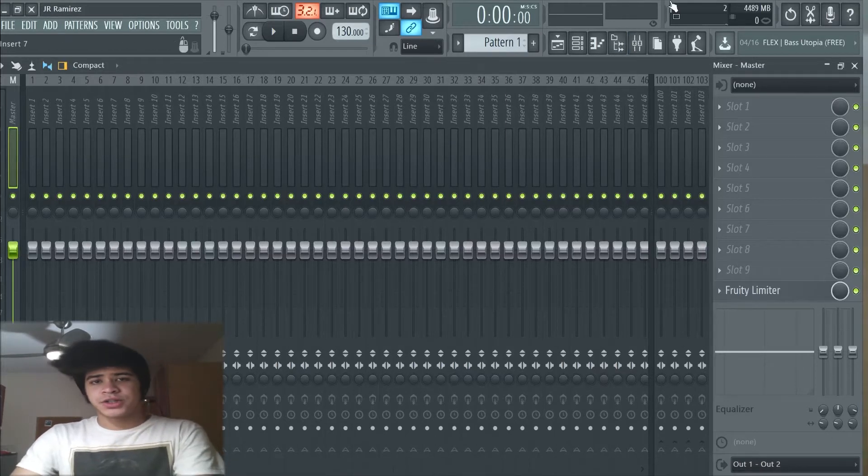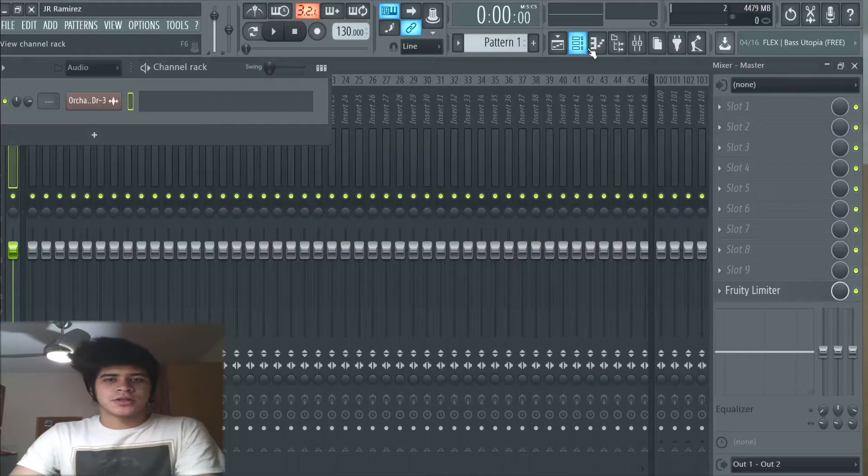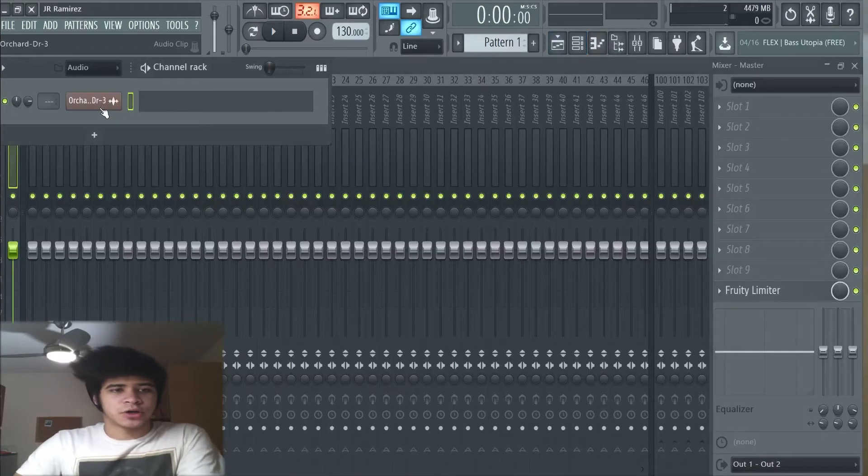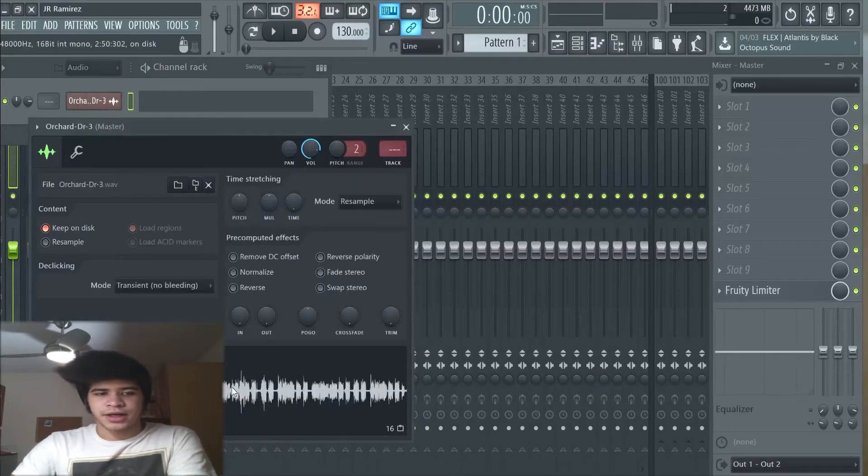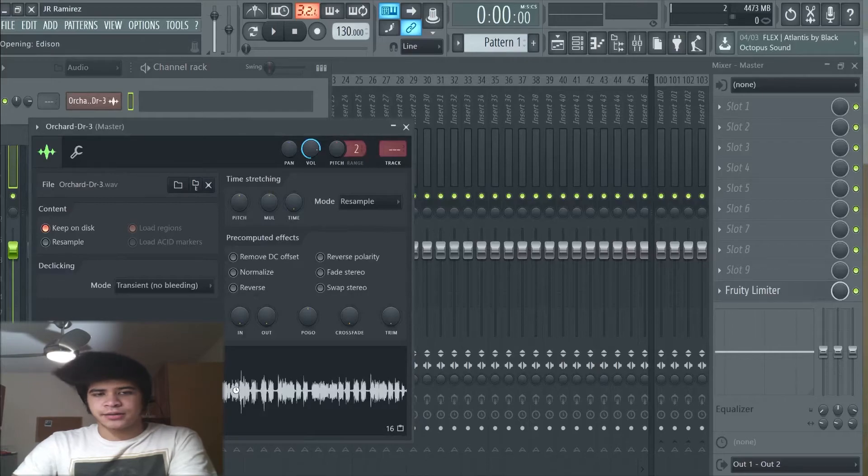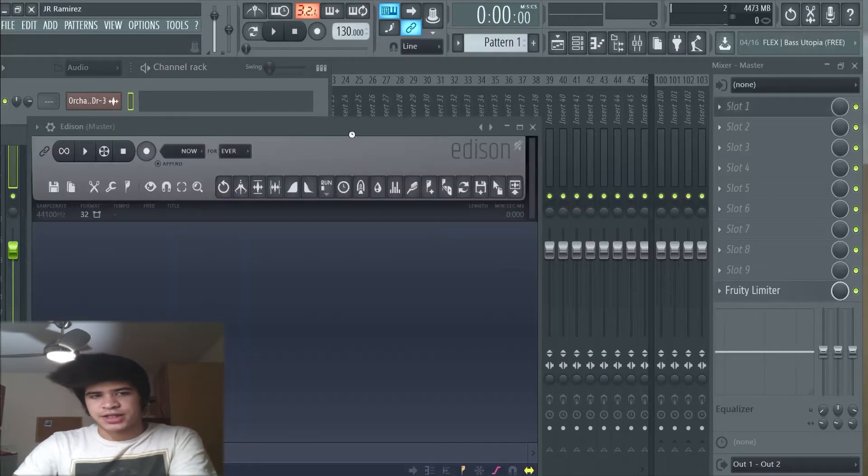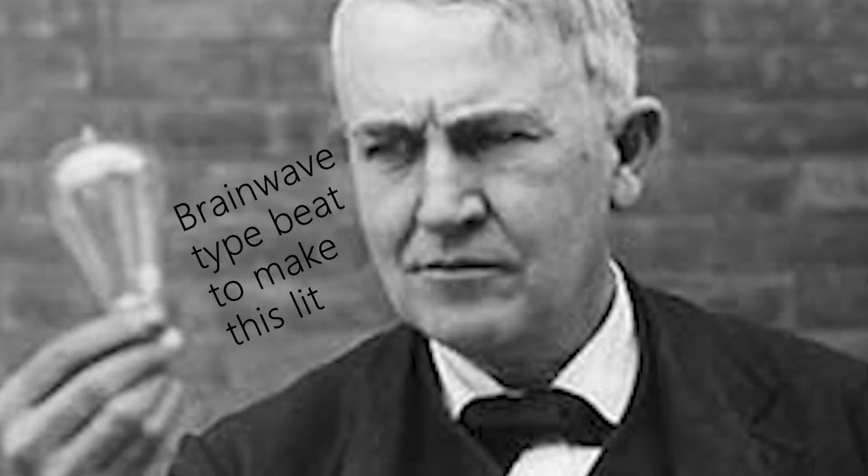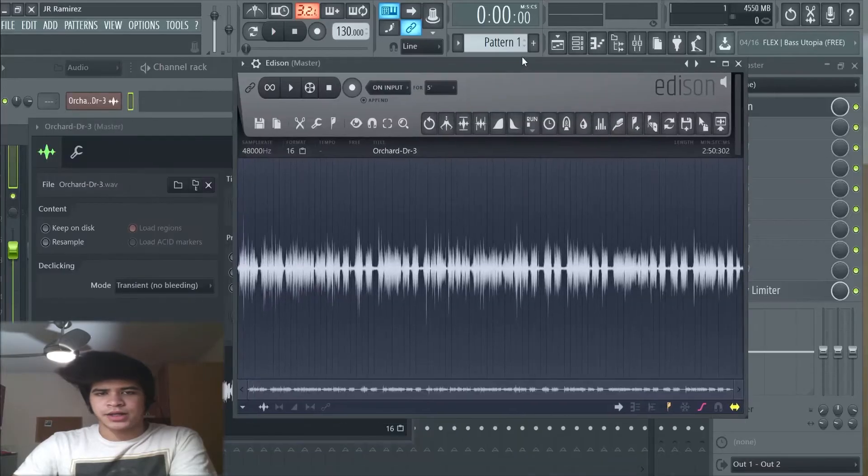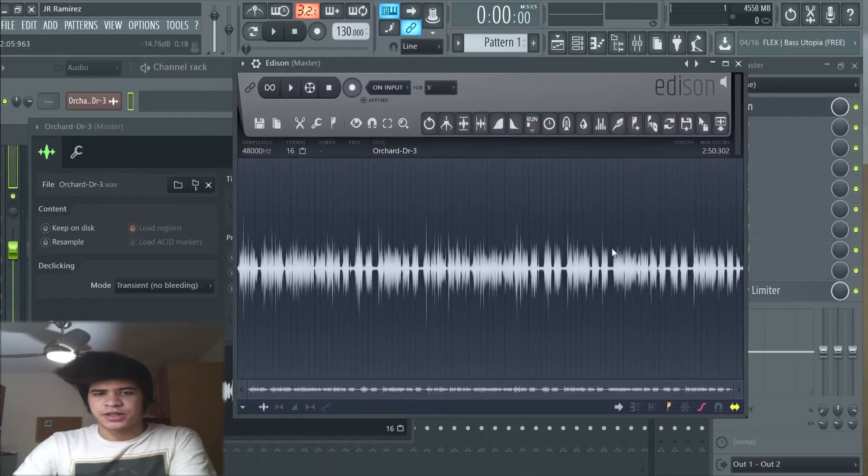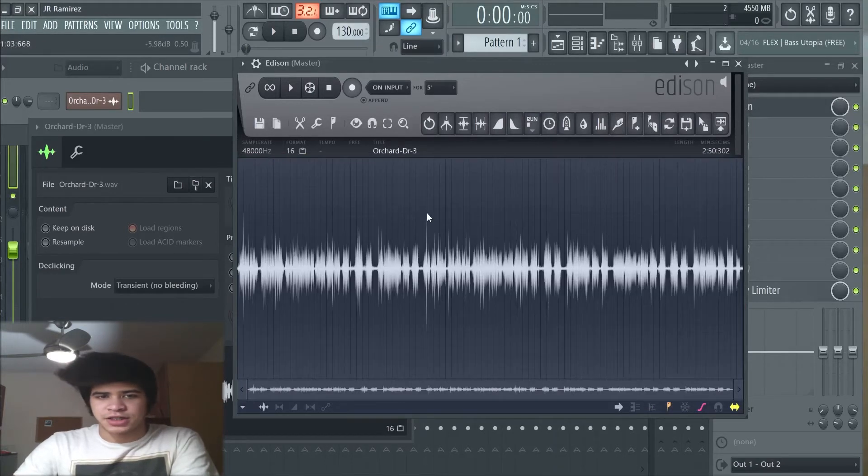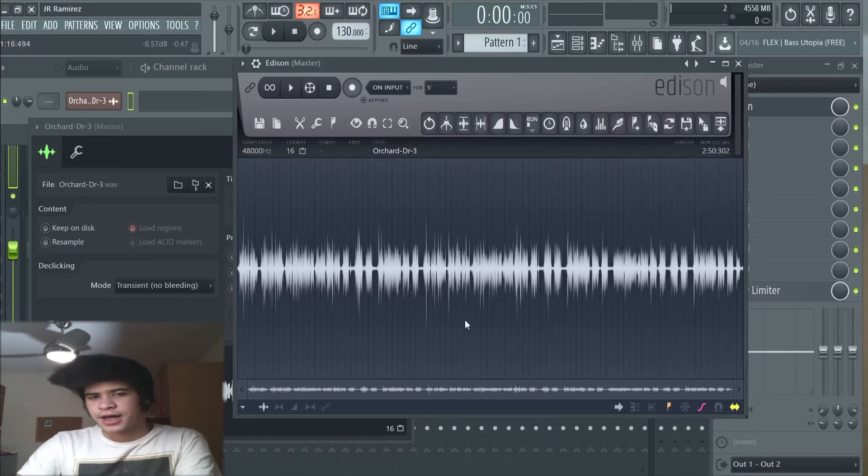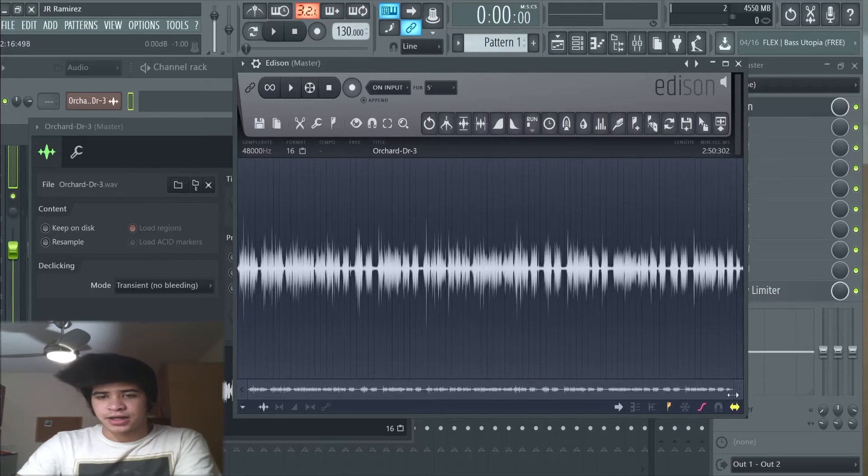So we're going to go to our vocals and we're going to right click and hit edit, and that's going to take us to Edison. Right here immediately we could see that the vocals are raw. You can see some clippings there in the beginning.